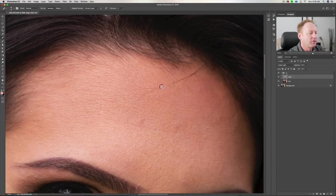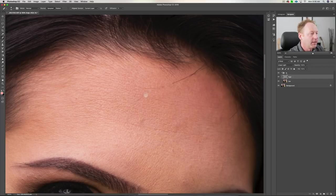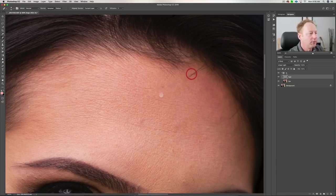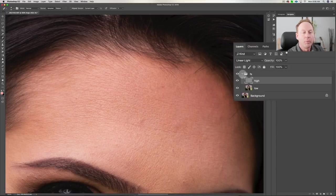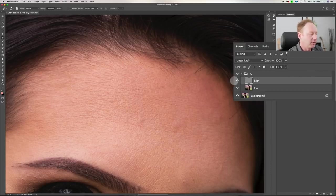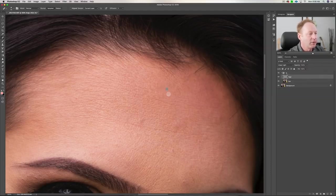I'm just going to keep cleaning this up and then show you what this looks like. This is just the healing brush — I sample nearby with the Option or Alt key and paint over. If you don't like what you did, you can always tweak it: just look for a cleaner area of skin as you sample. We can toggle this group on and off, and you can see I've cleaned up the hairs and some blemishes — you can go as far as you want on this.